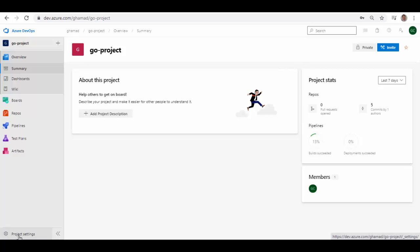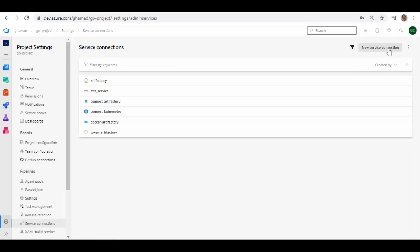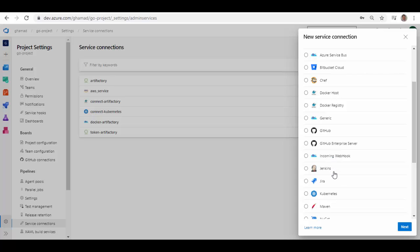If you click on the left side Project Settings, here in the bottom left corner, scroll down on the left side under Pipelines — you will see Service Connections. On the right corner, click New Service Connection and you will get lots of options to create service connections to AWS, Azure Resource Manager, Chef, Docker Host, Docker Registry, and other external services. You will not find an Artifactory option here.